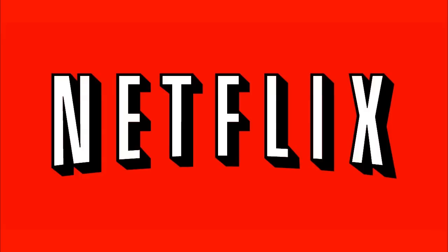This episode of Soldier Knows Best is brought to you by Netflix. Go to netflix.com/soldier for your free trial membership.